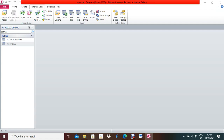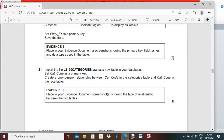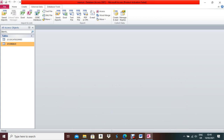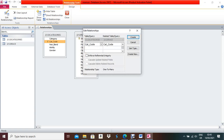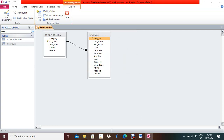Now it is time to create the relationship — a one-to-many relationship between Cat Code in the Categories table and Cat Code in the Rest table. Click Database Tools, then Relationships. Select both tables and close. Drag Cat Code from one table and drop it over the other. Check 'Enforce Referential Integrity' — it is working.